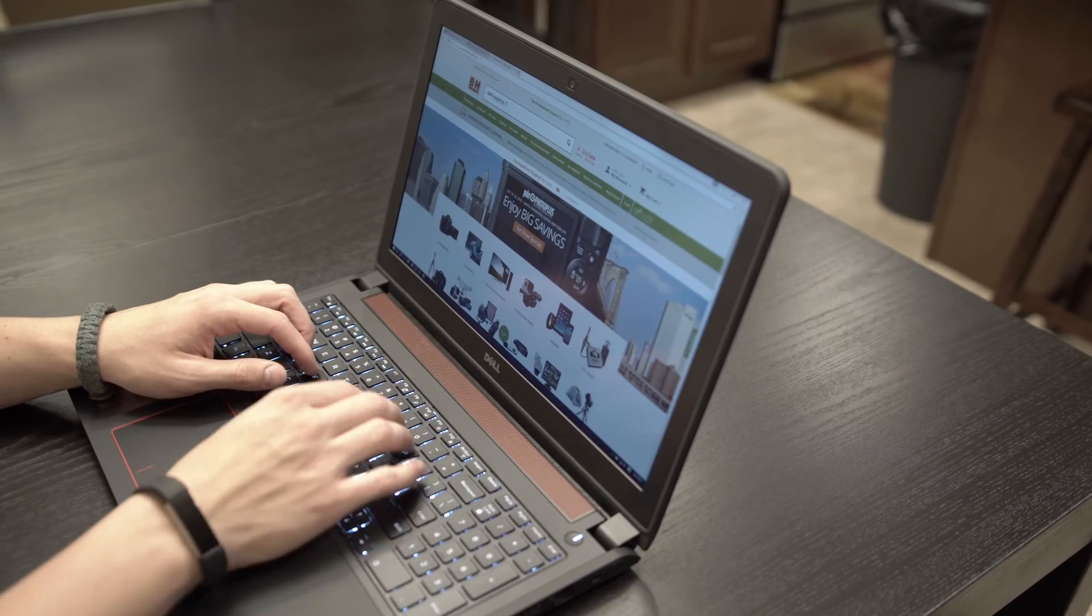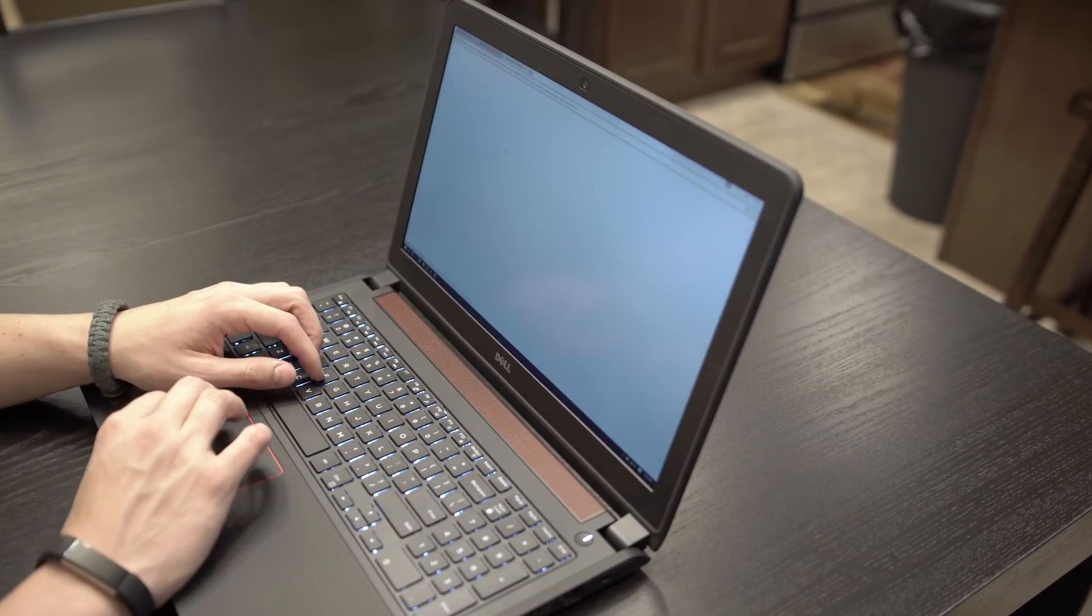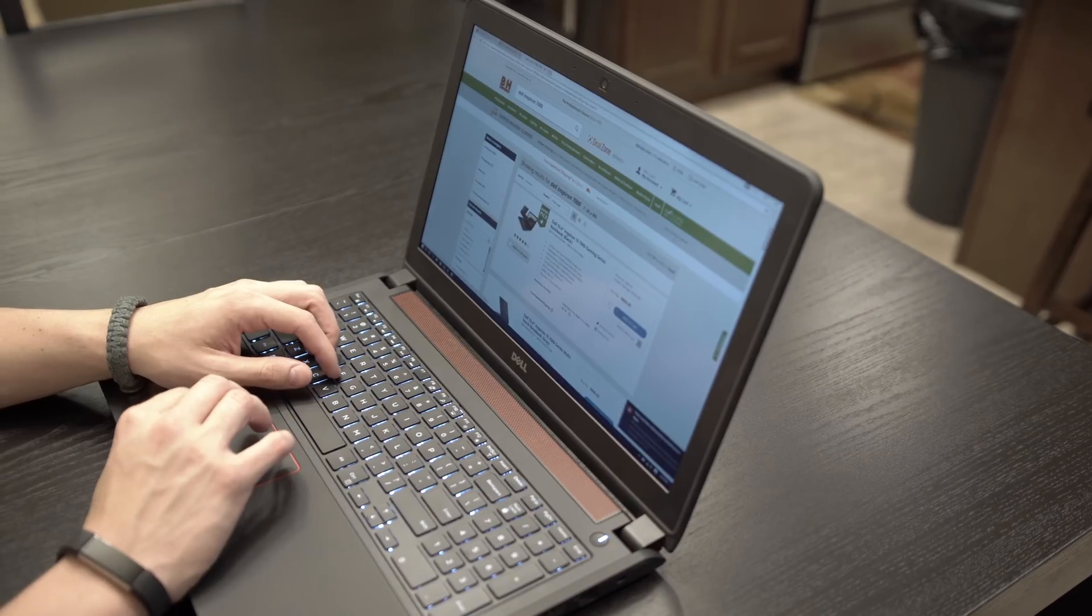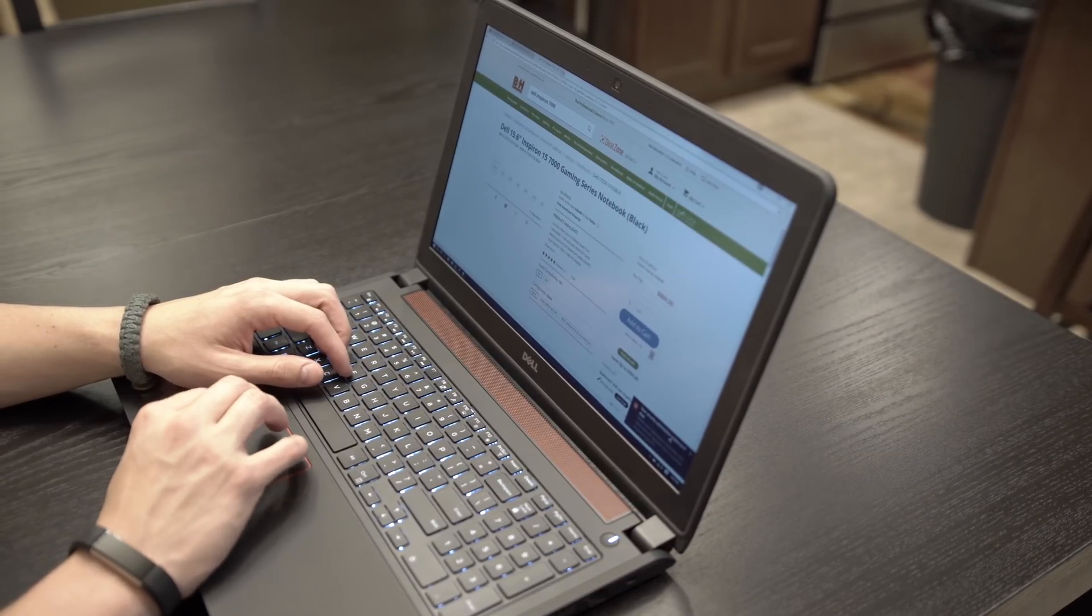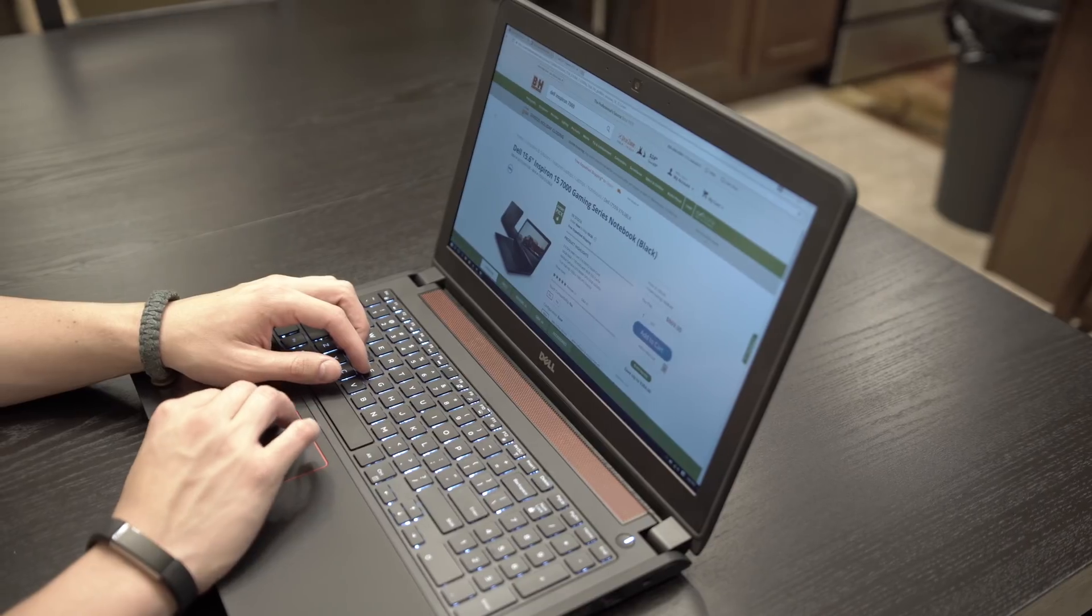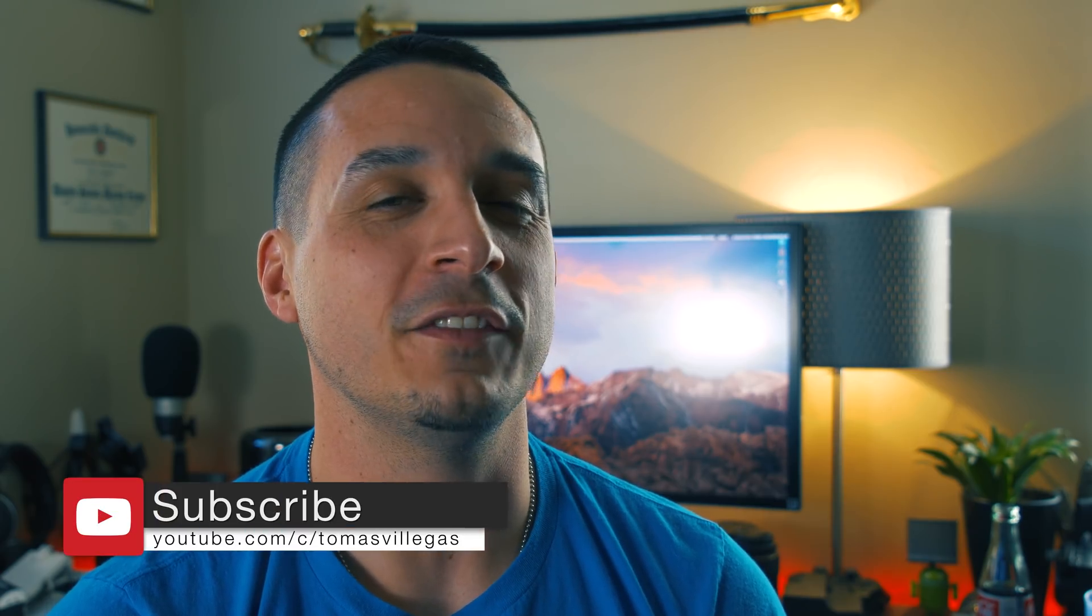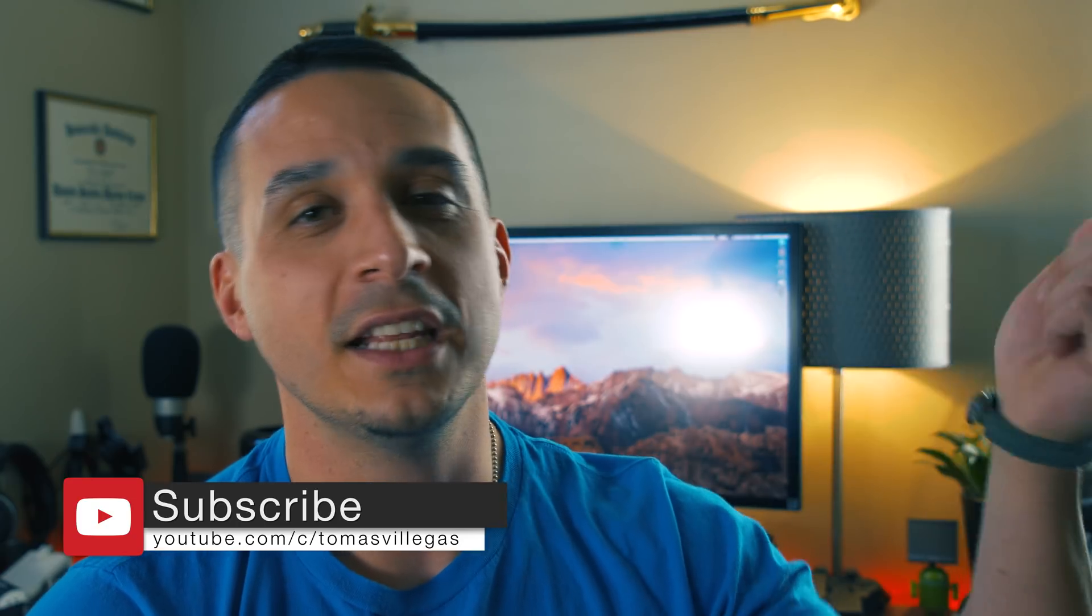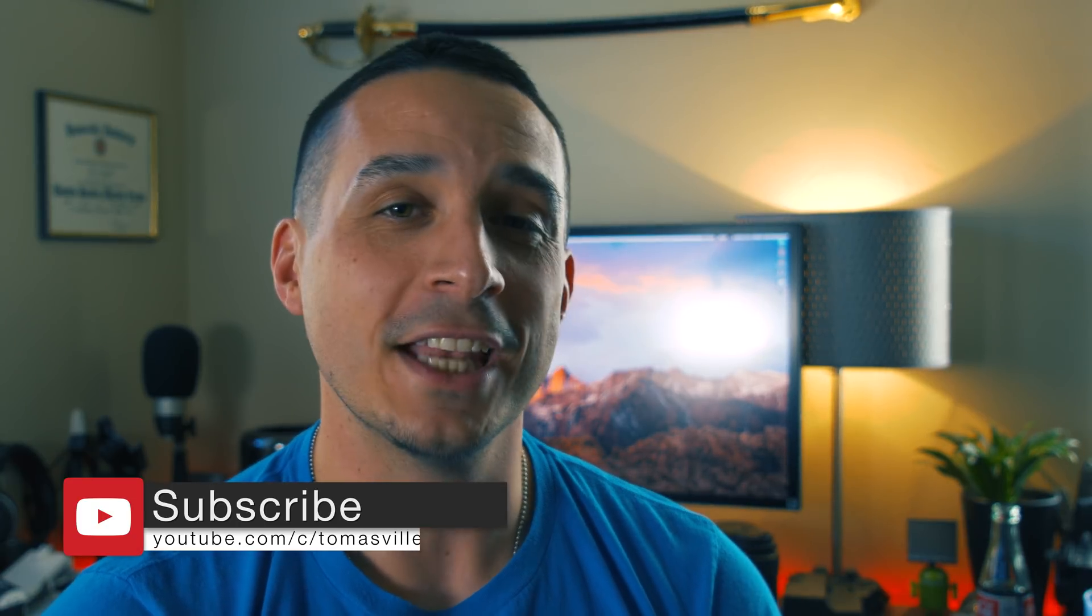Big thanks to B&H for sending out this loaner and allowing me to take a closer look at it. I'm sad to see it go back. If you're interested in seeing current pricing and availability, hit the link in the description of this video. Well, that about does it for me in this one. If you like this video, please feel free to give me a thumbs up. If not, hit the other one. I am Tomas and I'll catch you in the next one.